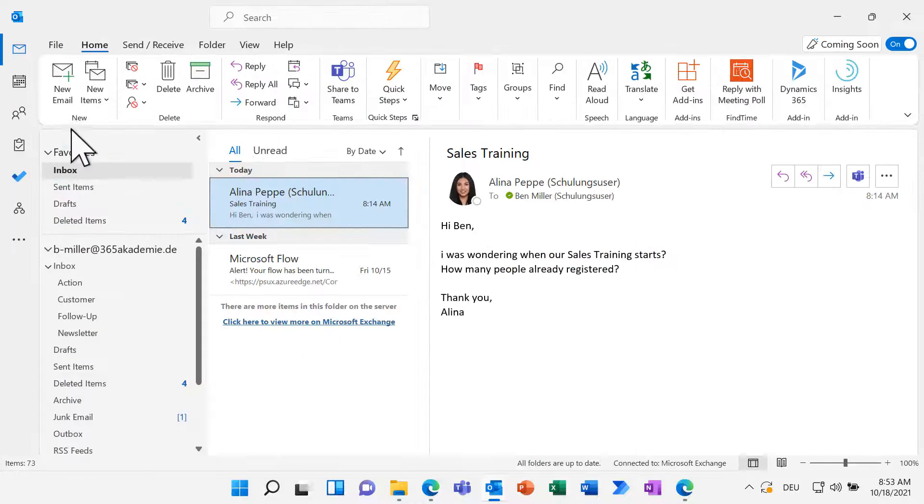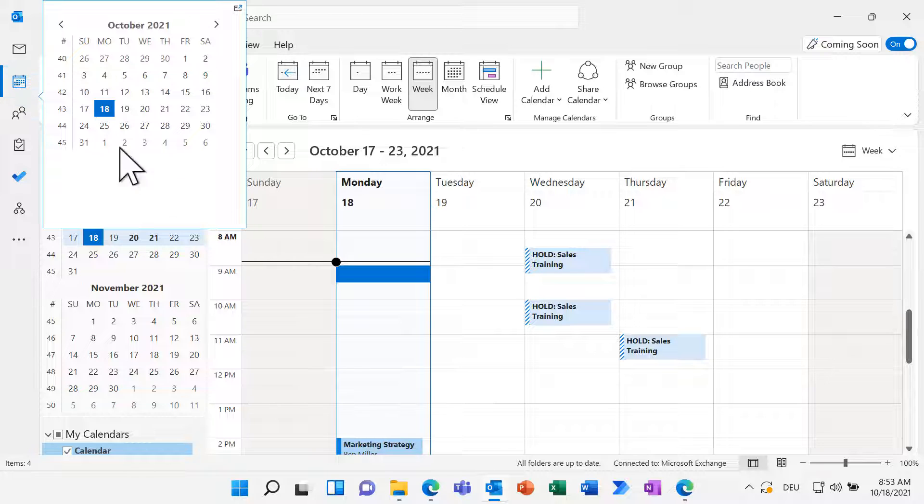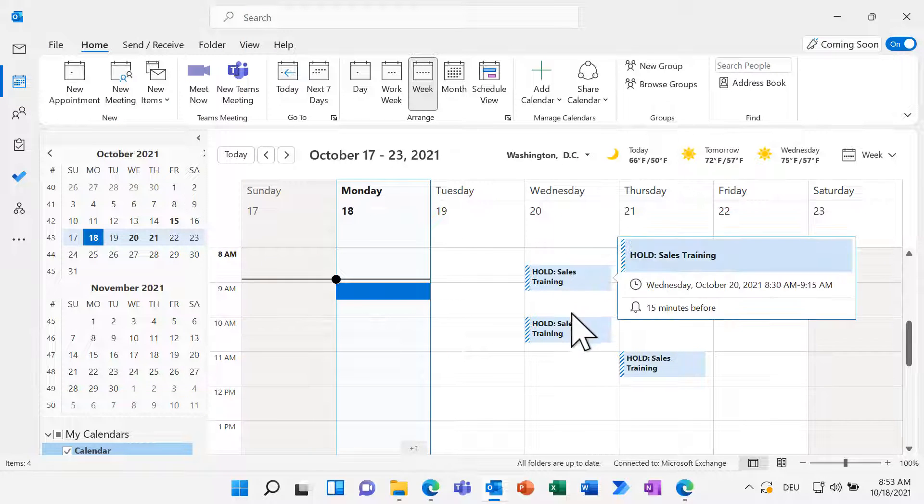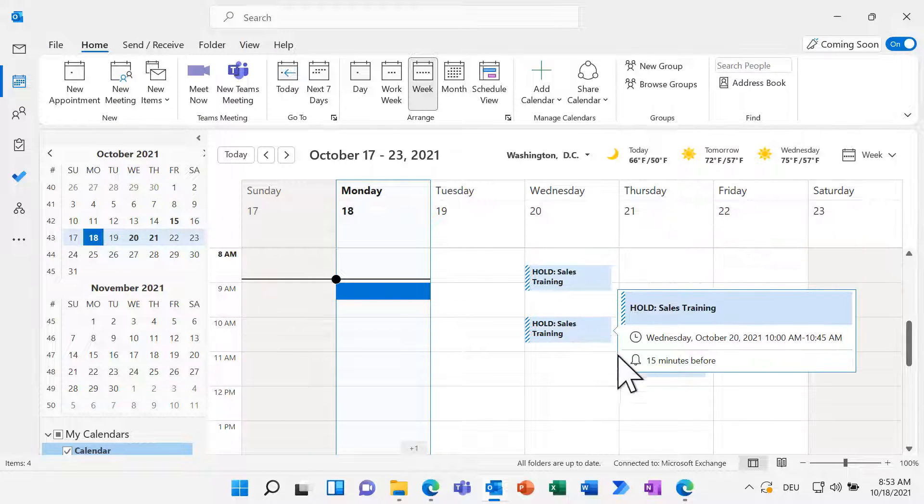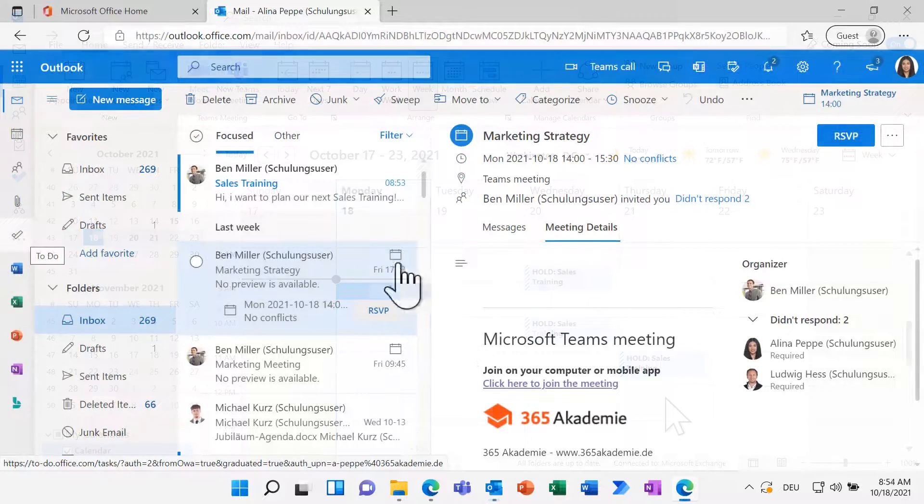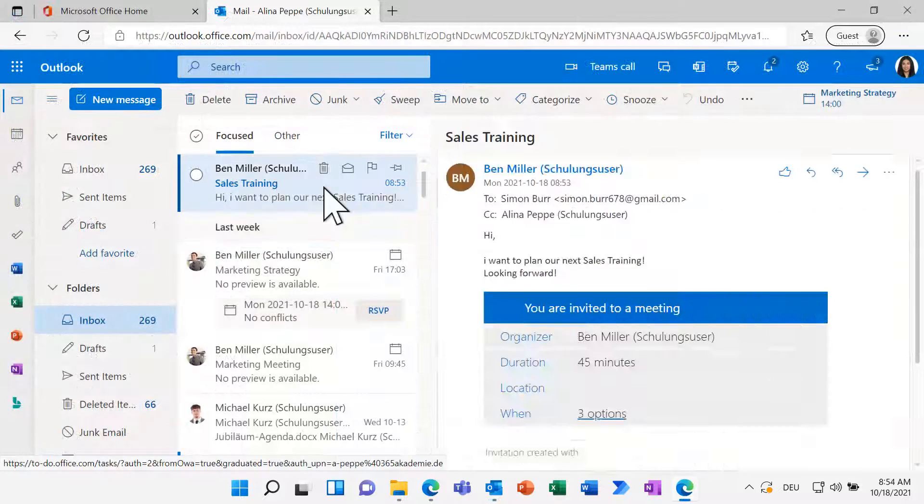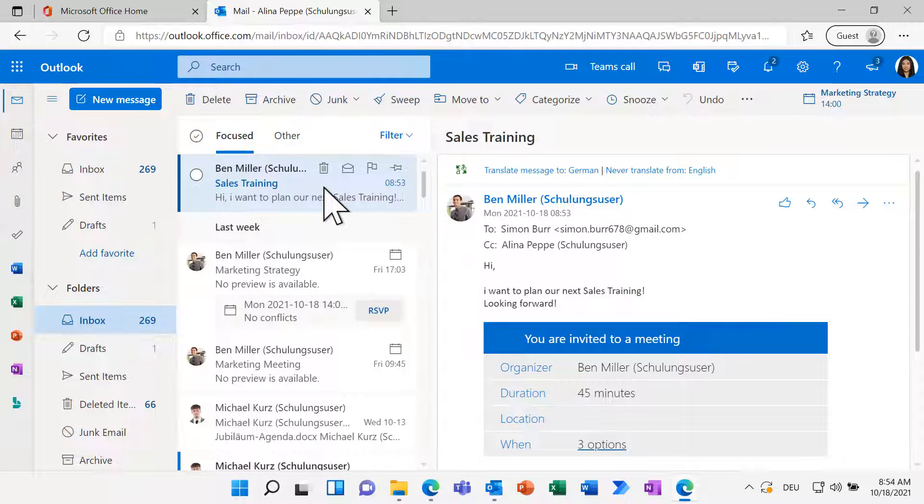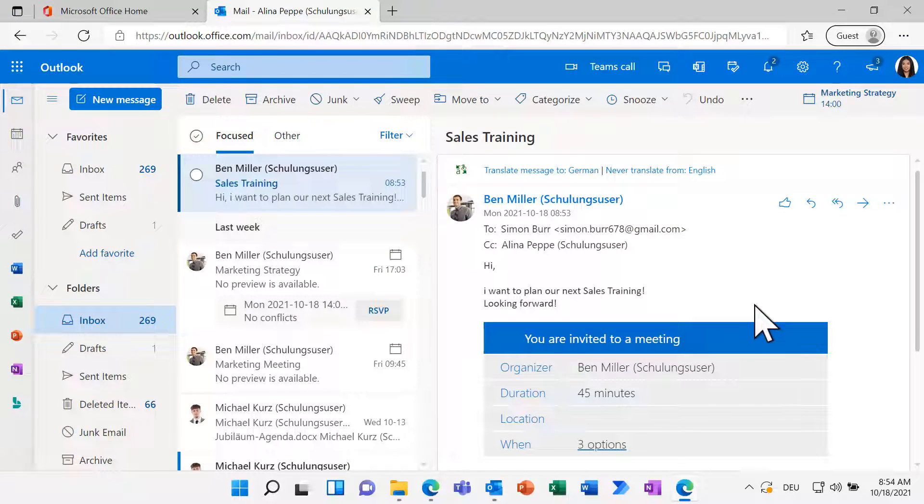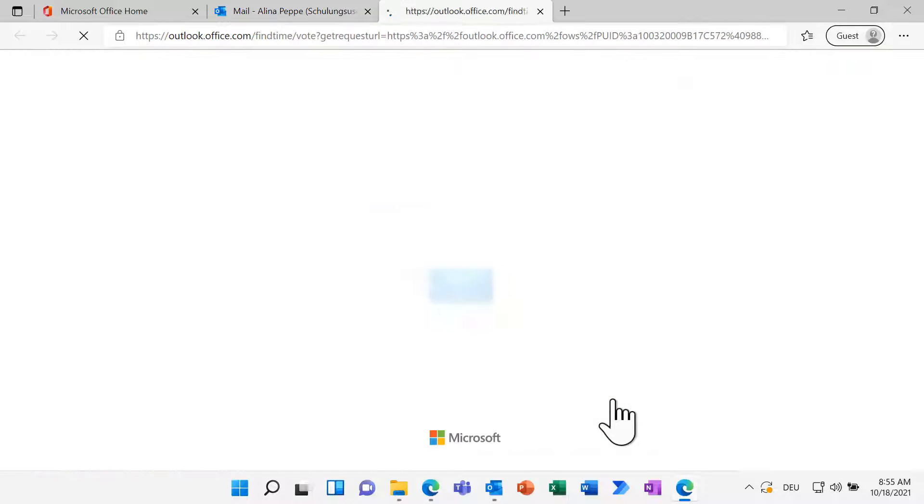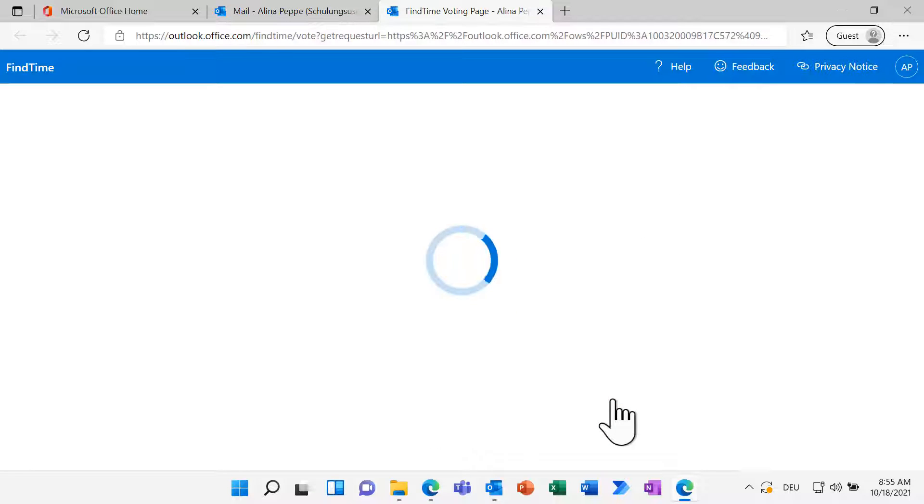As you can see, the time slots are blocked in my calendar. Let's have a look at how this looks for my coworker Alina. She got the email and by clicking on Options, she can reply to the meeting poll.